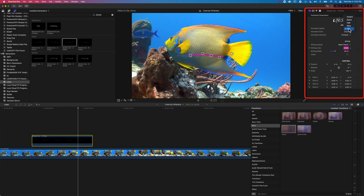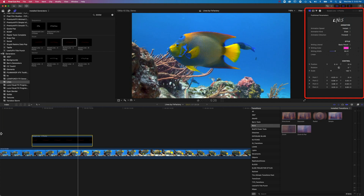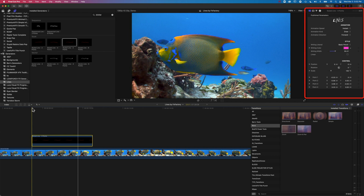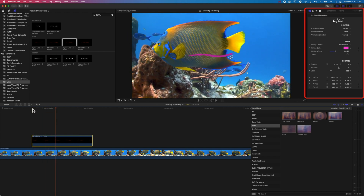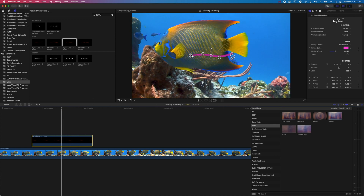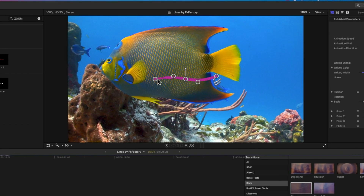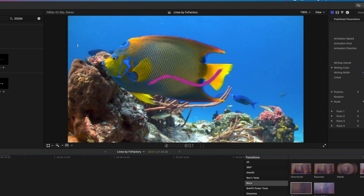With the Full option the animation happens over the full duration of the generator on the timeline. We can also set it to Slow, Half, Quick, and Instant — with the Instant option it animates on quickly and then holds for a period of time at the end. With this line we've got a few different control points, so we can modify them to adjust our curve and create a nice curved wavy line, with great control over those points.